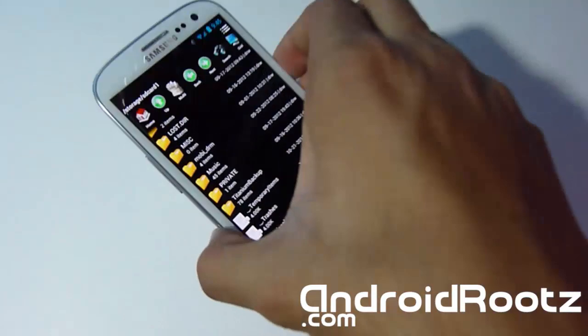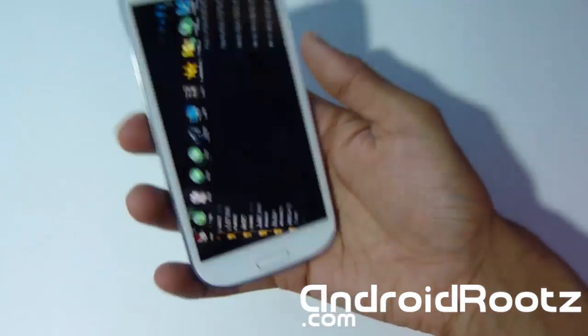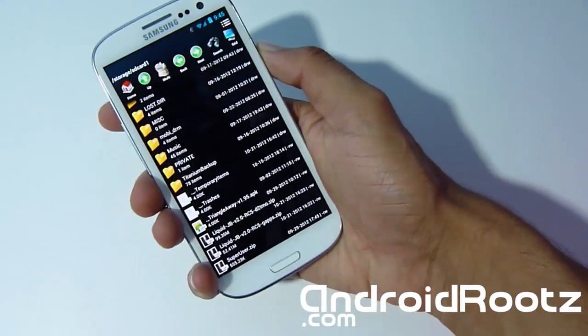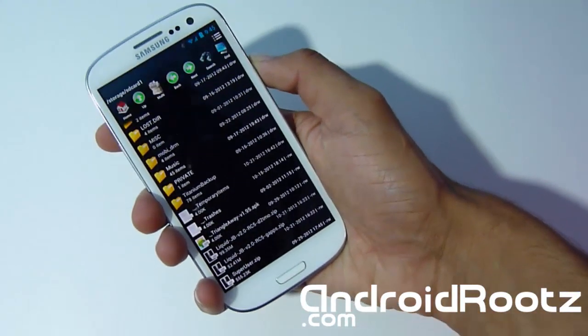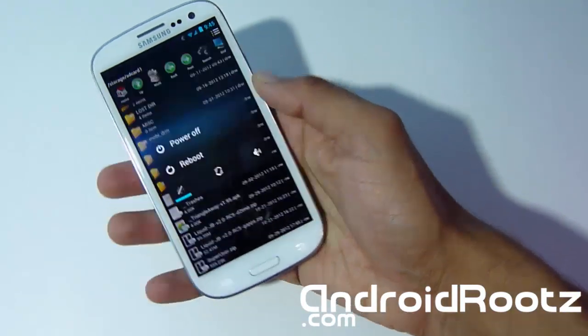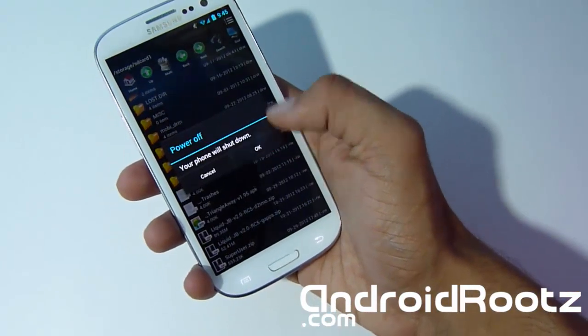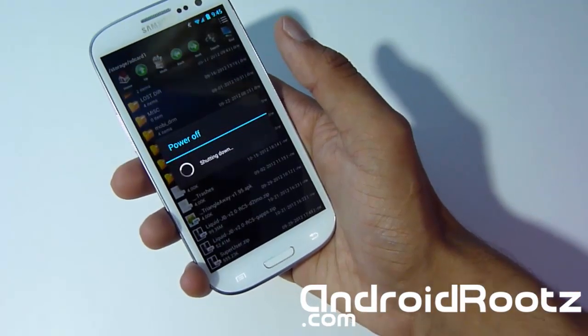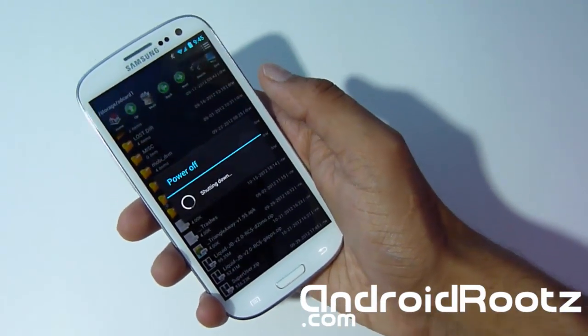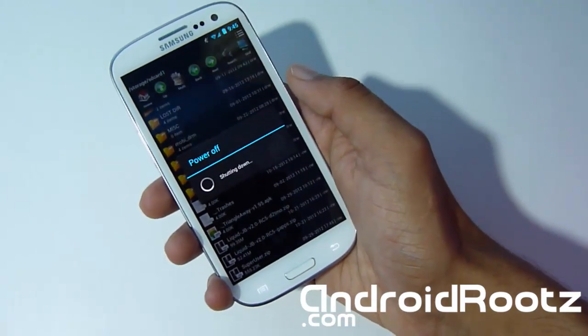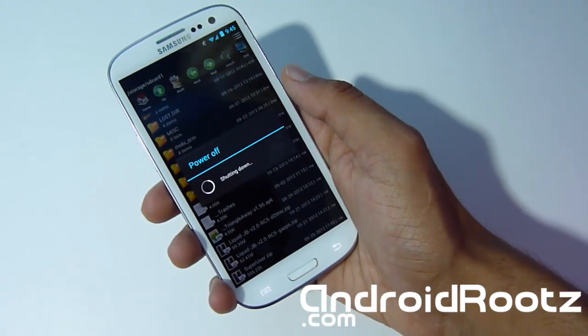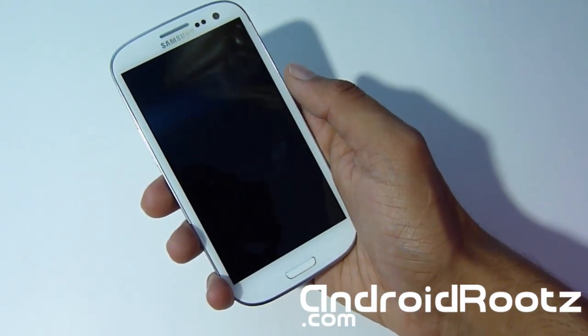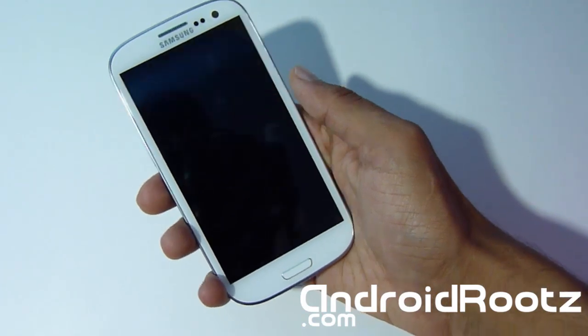So once you've got the two zip files onto your phone, we're going to enter into Clockwork Mod Recovery Mode. So power off your phone. It's powered off. And this is a great ROM, highly recommend anyone get it. So very stable as well. And it's running on the latest 4.1.2 Jelly Bean ROM.